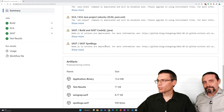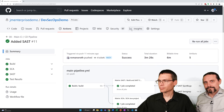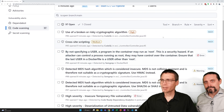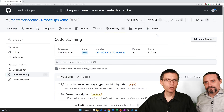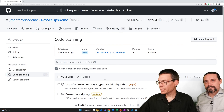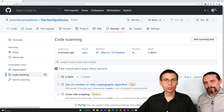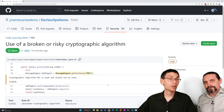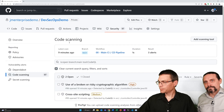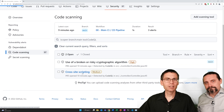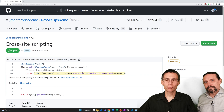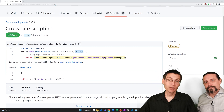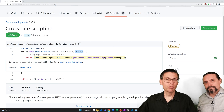Now let's take a look at the security tab. I go to code scanning and filter by tool. CodeQL is the new one — we have two findings here. We have use of broken or risky cryptography: it's using an old and broken MD5 hashing mechanism — a good finding. And we have another cross-site scripting vulnerability find, which is actually a very good catch. Here we return the message received from the caller back to the caller again, so this means it's a reflection attack.